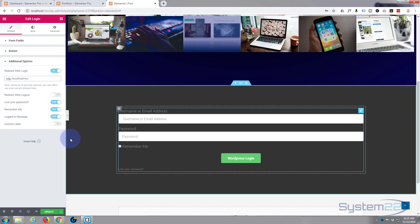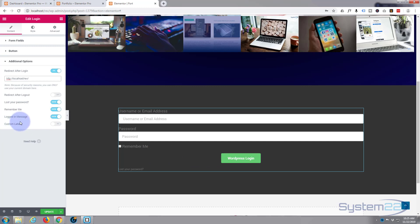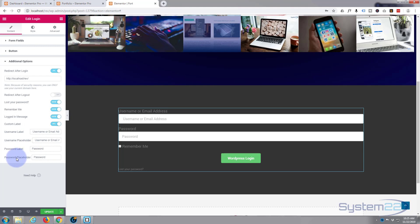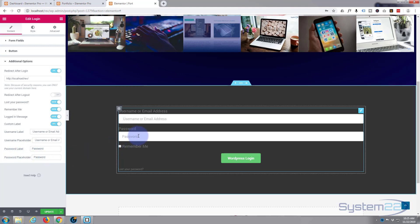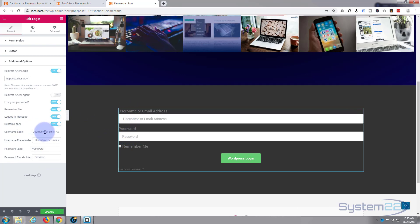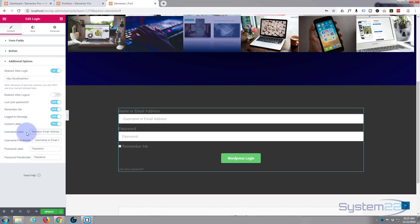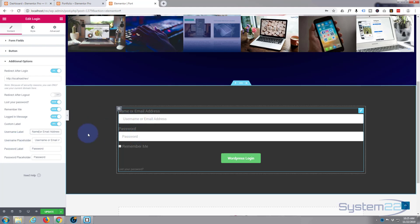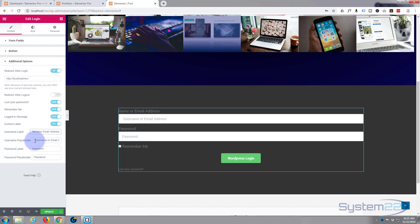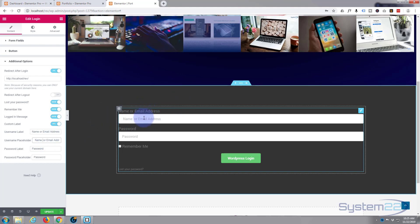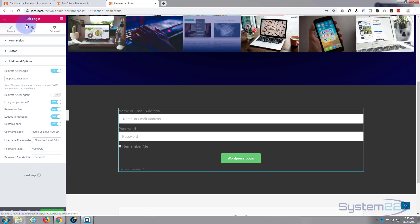And the logged in message - once you're logged in it'll tell you you're logged in as whoever you're logged in as. Custom label - if we check that you can put custom username labels, username placeholders, password labels, and password placeholders. These are placeholders right here and these are obviously username. If I change that just to name, see that's changed the name. And I'll do the same for the placeholder.